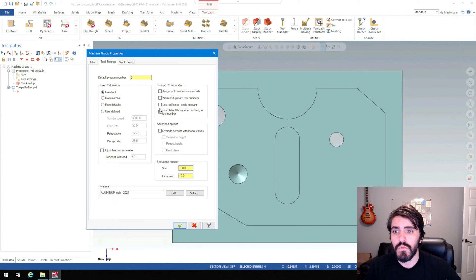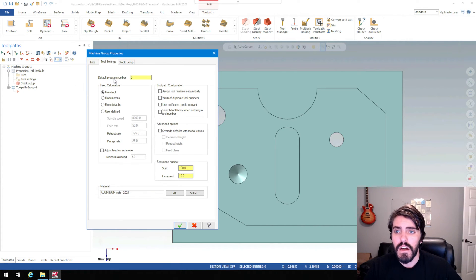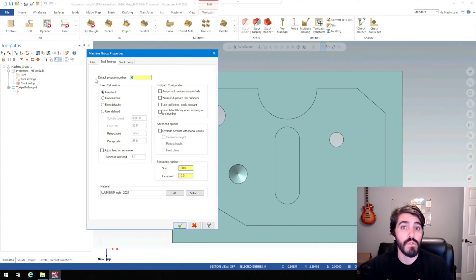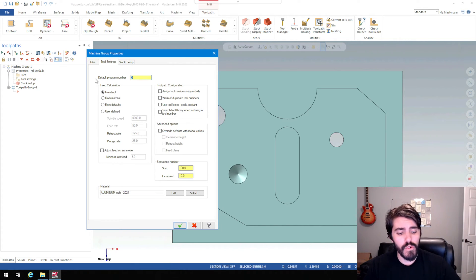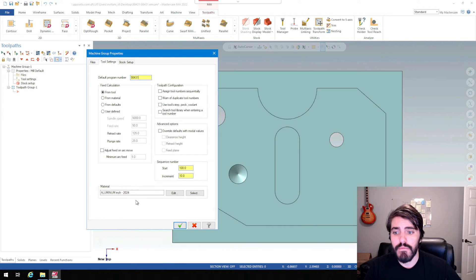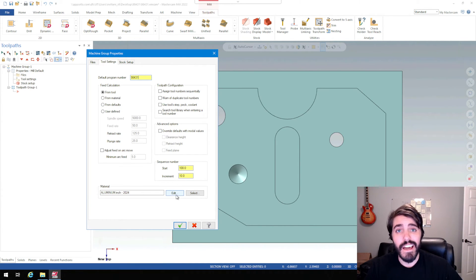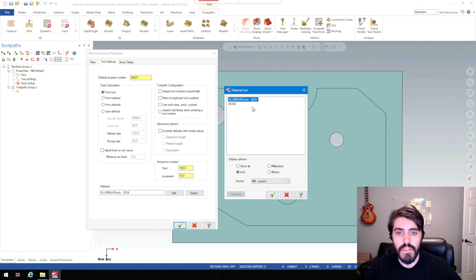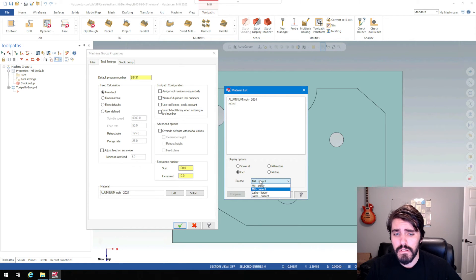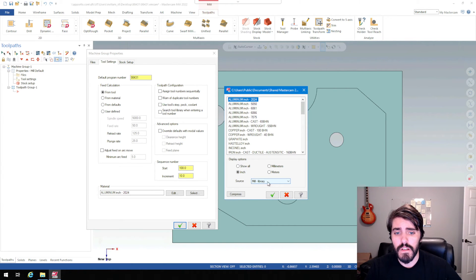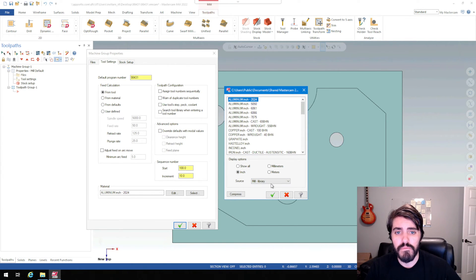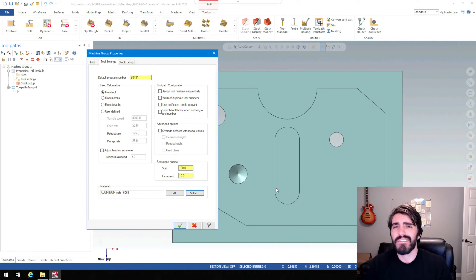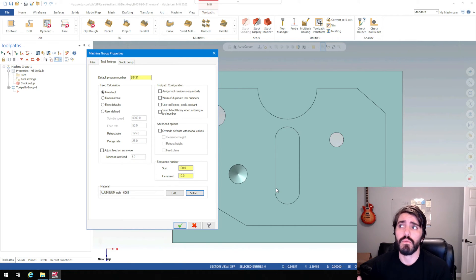Default program numbers. So if we want the first line of code inside of that program to read a certain way, it would be like O and then whatever program number. So ours is going to be 98431. And then we can choose what kind of material it's coming from. It's kind of easy to hit edit right away, but you're going to hit select in this instance. And then you get another window here. And in this window, you just have to change it from mill current to mill library. So again, you have to hit that select and then you open up this window and then you go from mill current to mill library. And you just look for 6061. That's what we're cutting it out of. Hit the green check mark. That's going to help us with some of the speeds and feeds when we're dealing with this in the tool manager later.